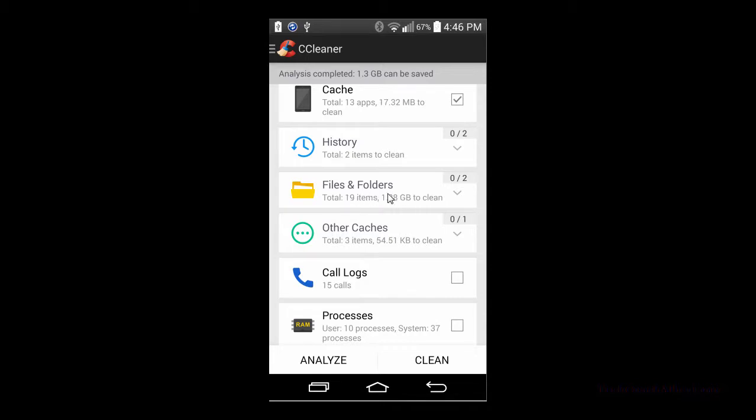A couple of them you can actually go in deeper, like the files and folders section, and see what specific files and folders are in there that it wants to clean. In this case I have a different ROM on my phone so it's sitting in the files and folders section.